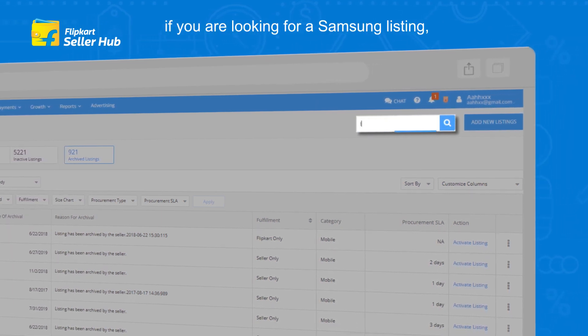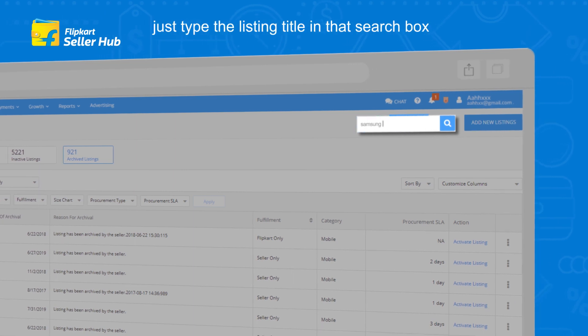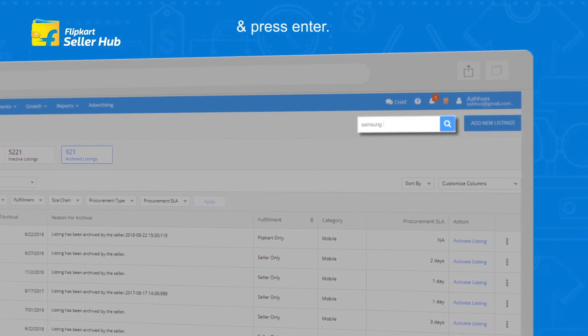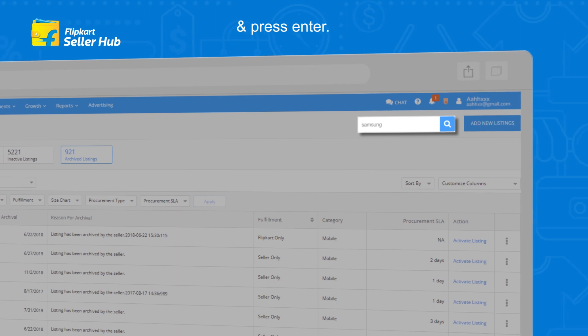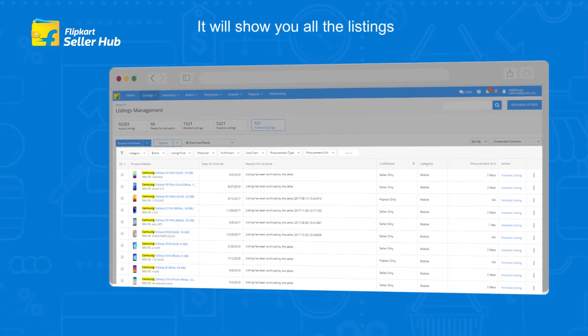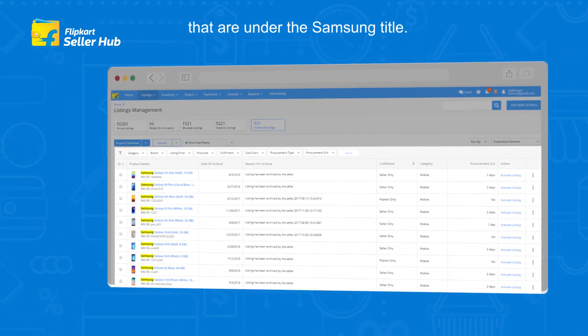For example, if you are looking for a Samsung listing, just type the listing title in the search box and press Enter. It will show you all the listings that are under the Samsung title.